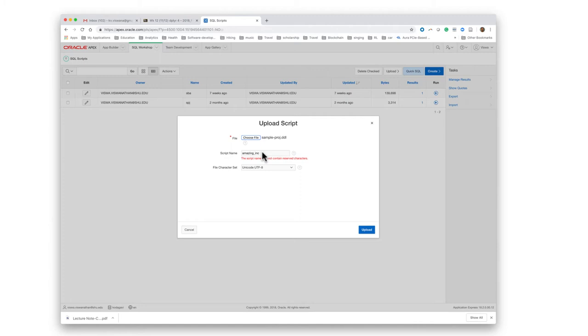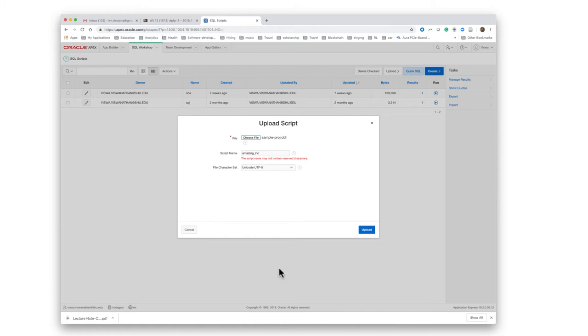Once again, the script name is not allowed to contain special characters or spaces, so you cannot have a hyphen or a space within the script name. If you want to have multiple words, separate them with underscores.